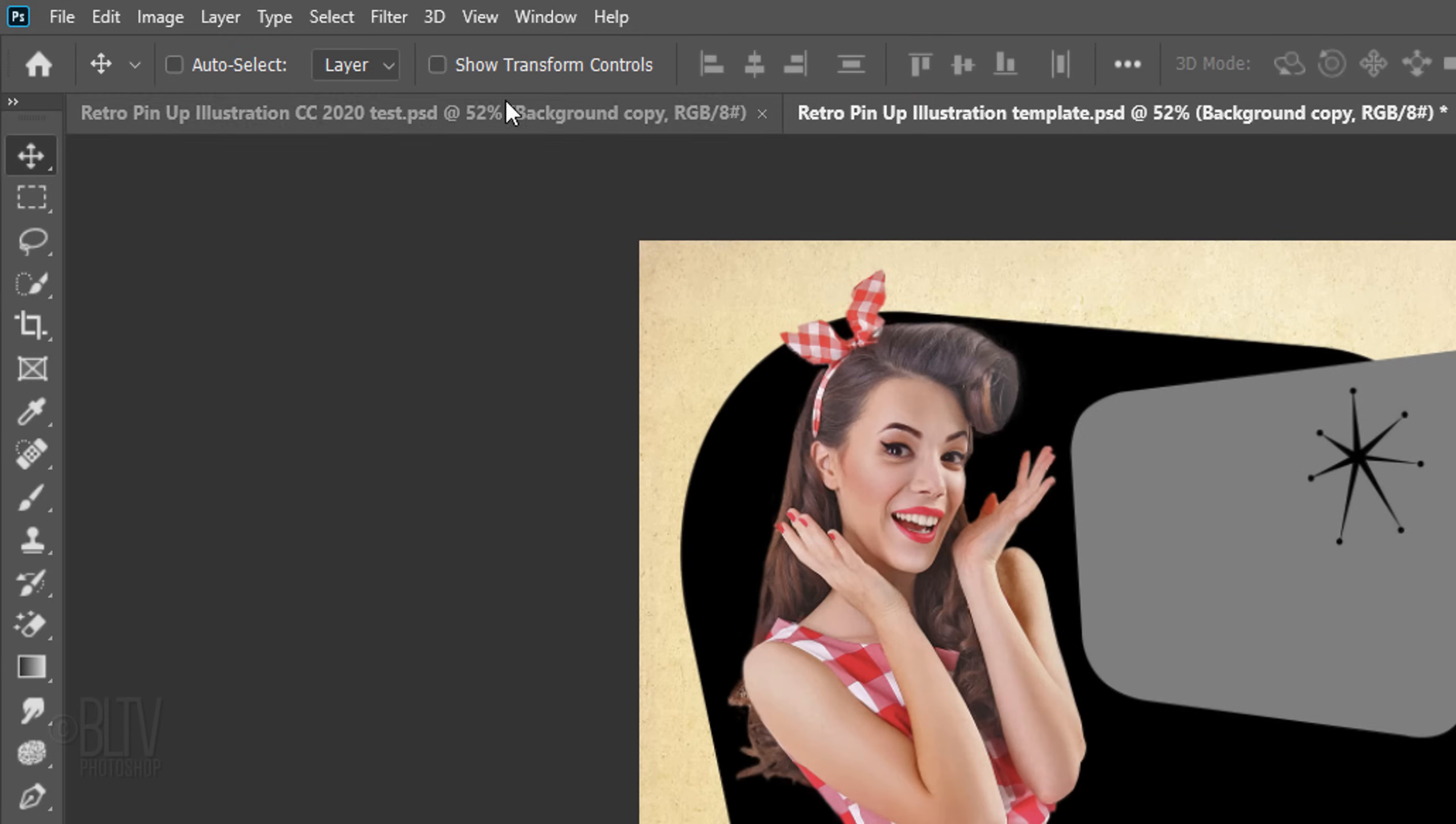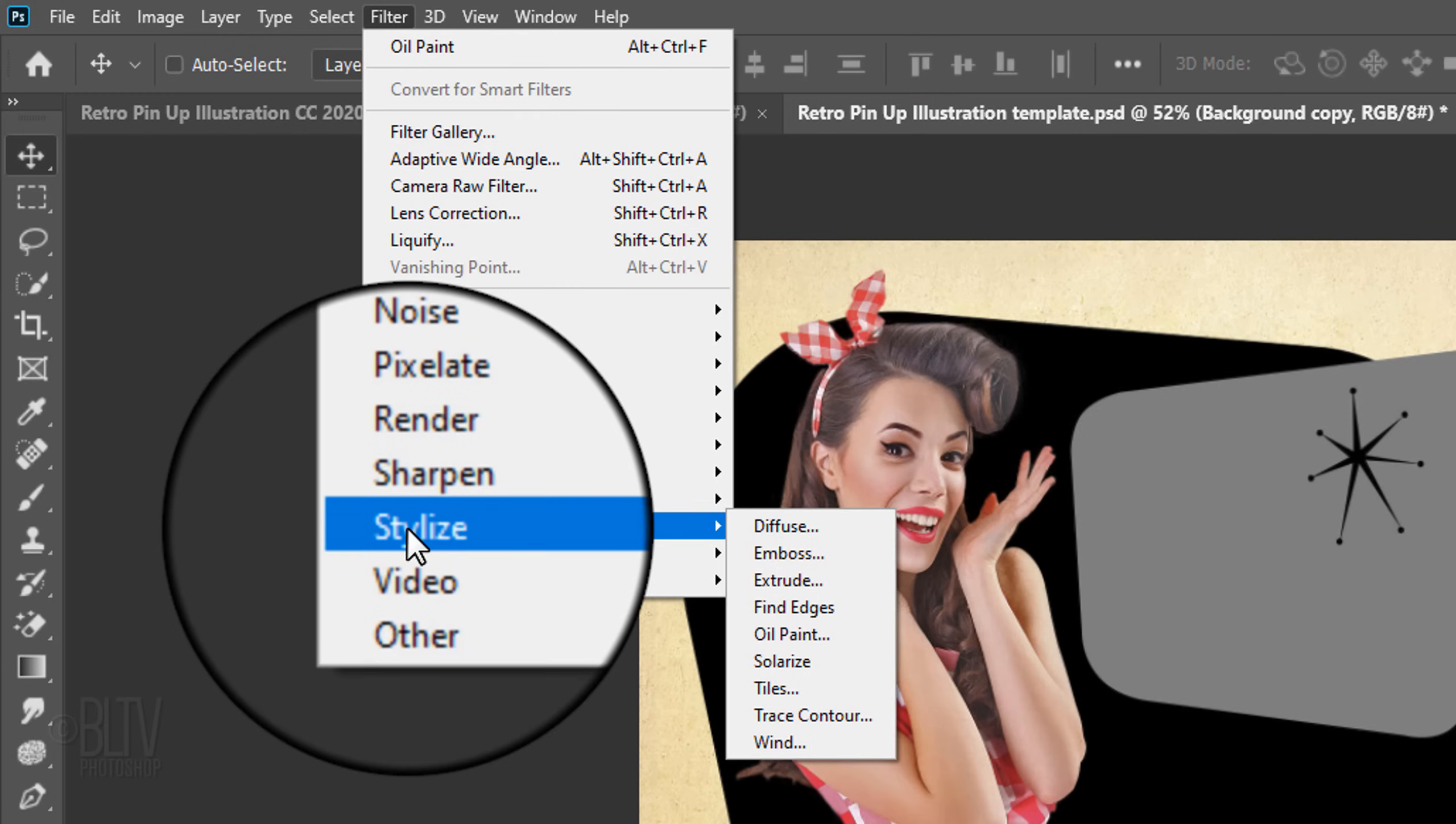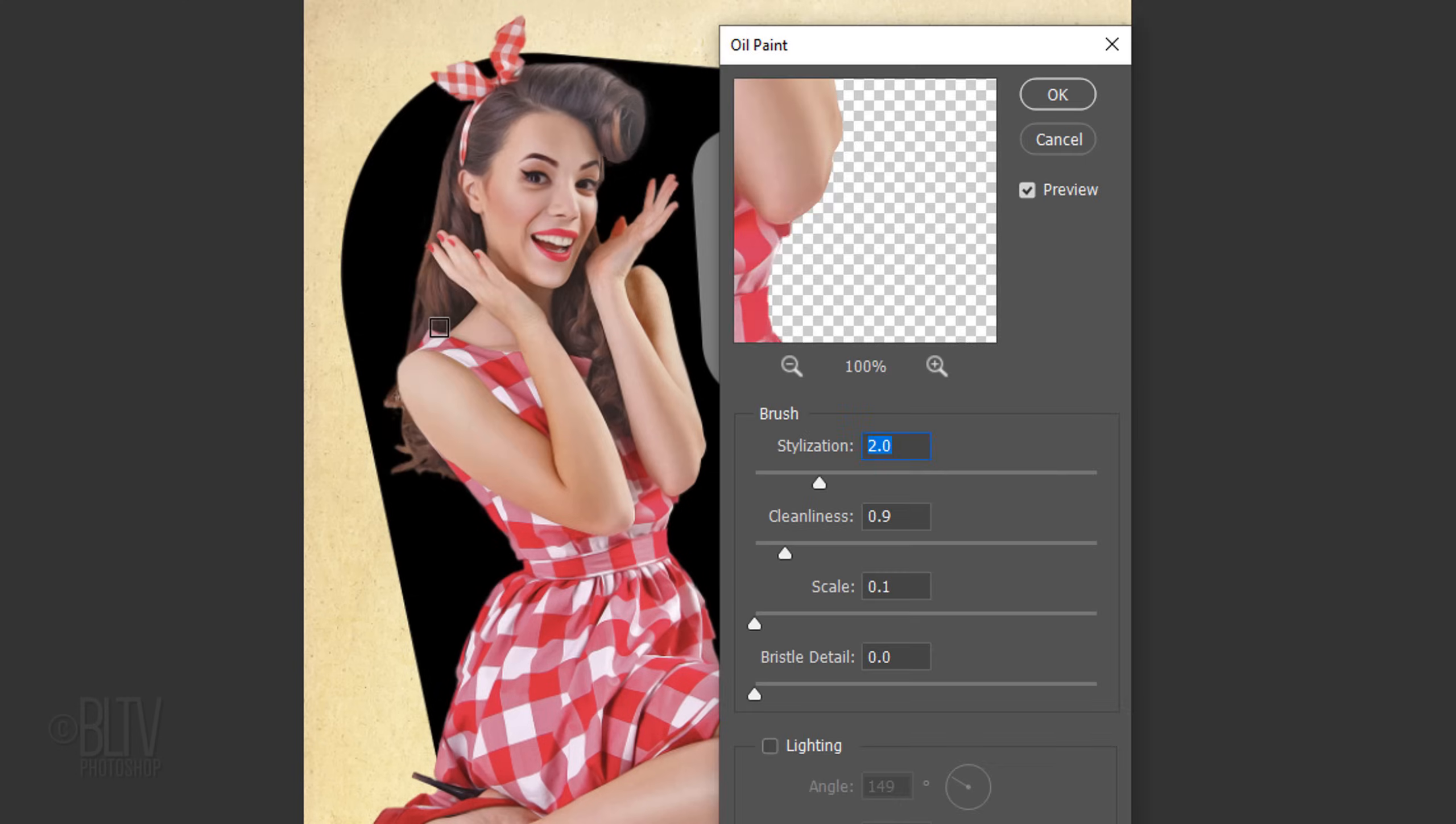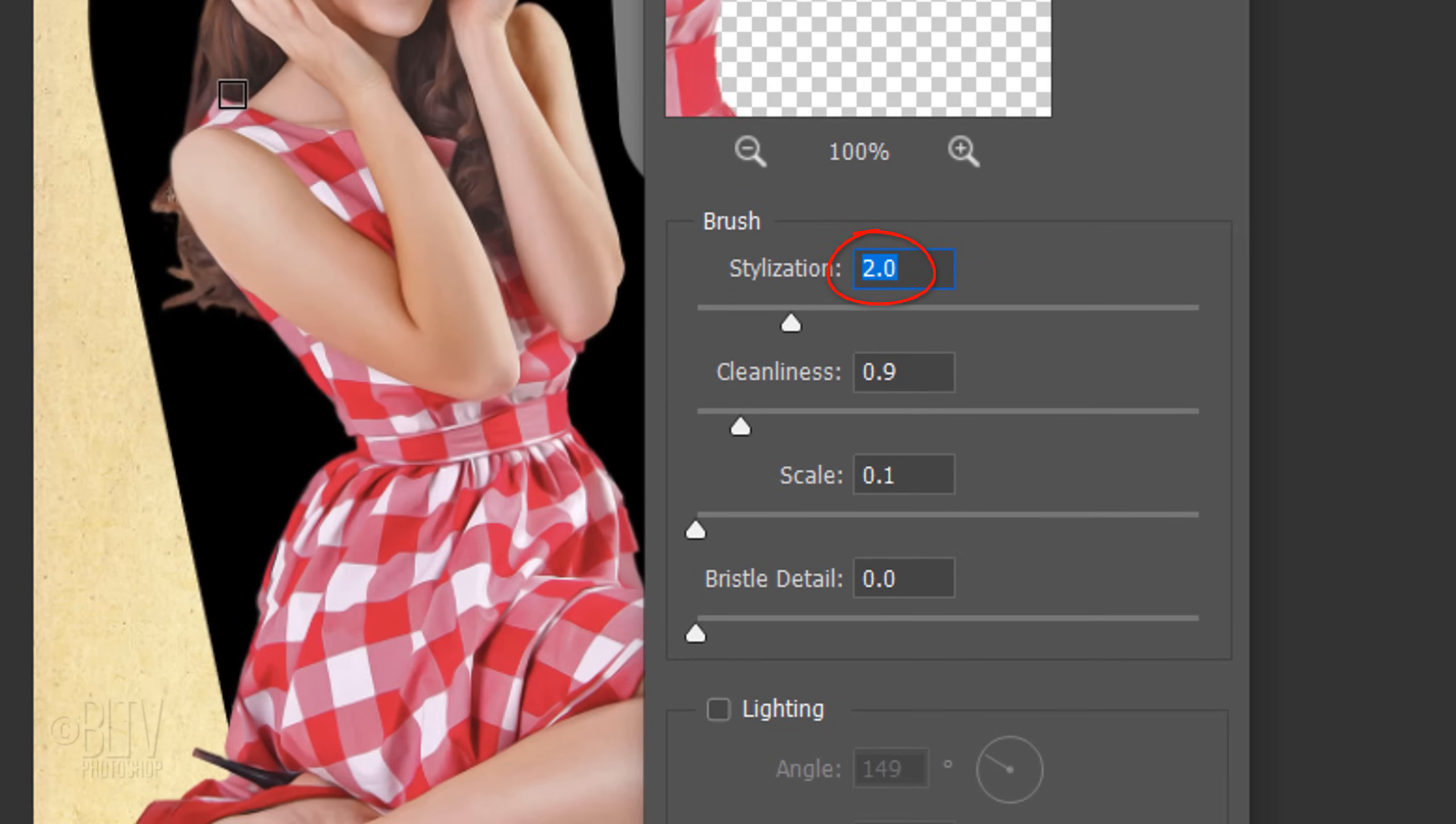Go to Filter, Stylize, and Oil Paint. Make the Stylization 2, the Cleanliness 0.9, and the Scale 0.1. The Bristle detail is irrelevant since the lighting is unchecked.